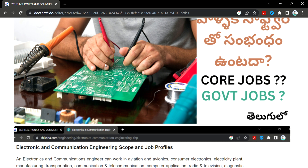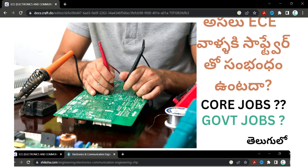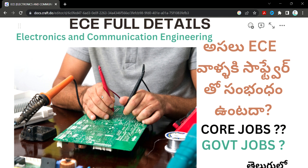There is a strong connection with ECE — there is a lot of depth in the subject. ECE is also a very demanding subject. Software is also important. Electronics devices are what ECE students work on, and ECE developers are called ECE engineers.